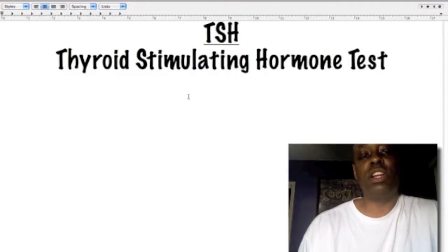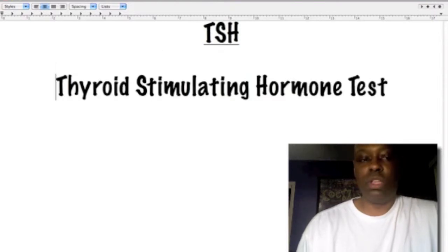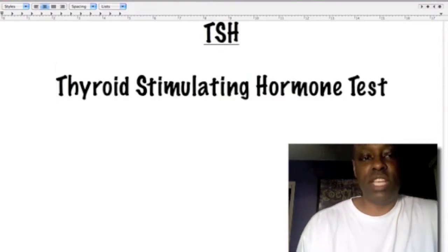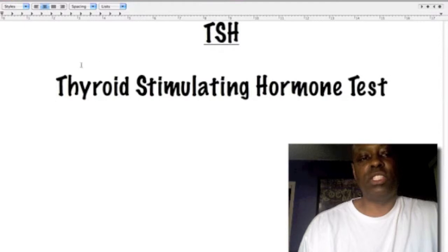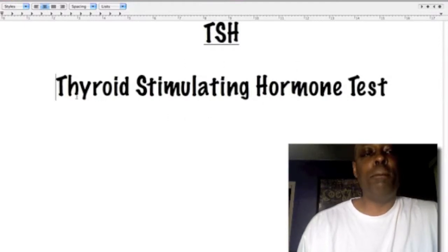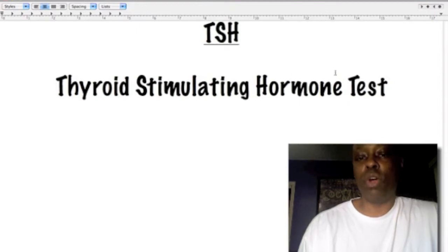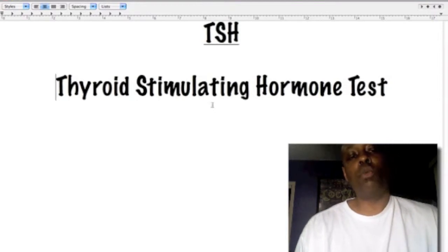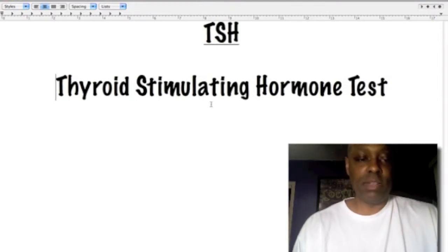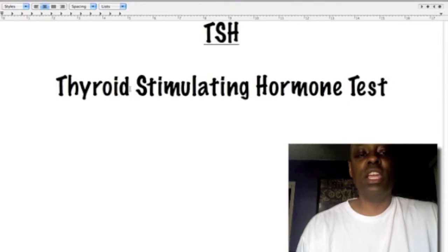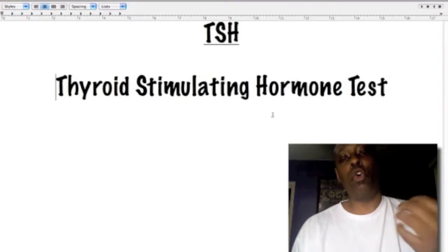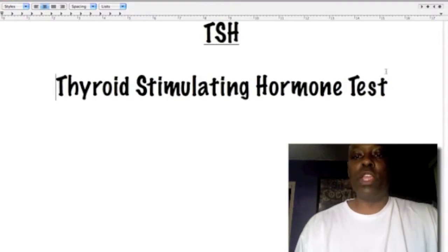Now there's one flaw to this test: the thyroid stimulating hormone test actually measures if your brain is talking correctly to your thyroid. Specifically, it's measuring if your pituitary hormone, which is secreted by the brain, is communicating with the thyroid. It does not measure your thyroid hormone levels.